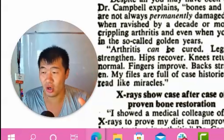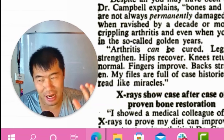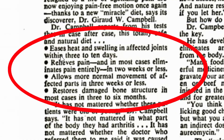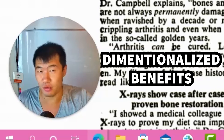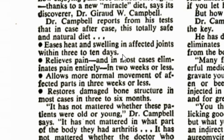Then there are three bullets that are dimensionalized benefits — basically answering 'cures arthritis, but what does that look like in your life?' For example: 'Eases heat and swelling in affected joints within three to ten days,' 'Relieves pain — in most cases eliminates pain entirely in two weeks or less,' 'Allows more normal movement of affected parts in three weeks or less,' 'Restores damaged bone.' Each benefit has a time claim attached to make it more powerful.